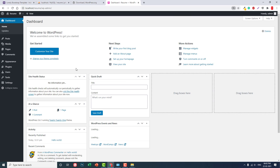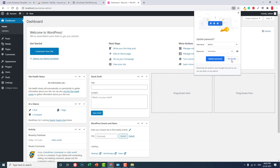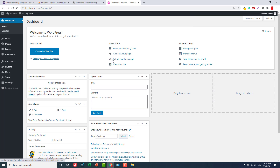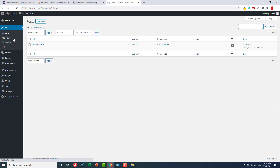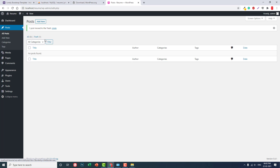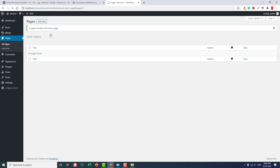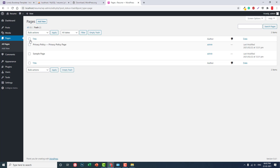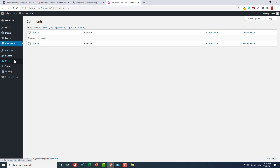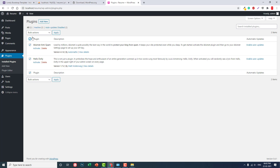Okay, this is the freshly installed WordPress website on a local WAMP server. Let's delete all unused default items — for example, delete the default post, delete the default page, and delete the default plugins.